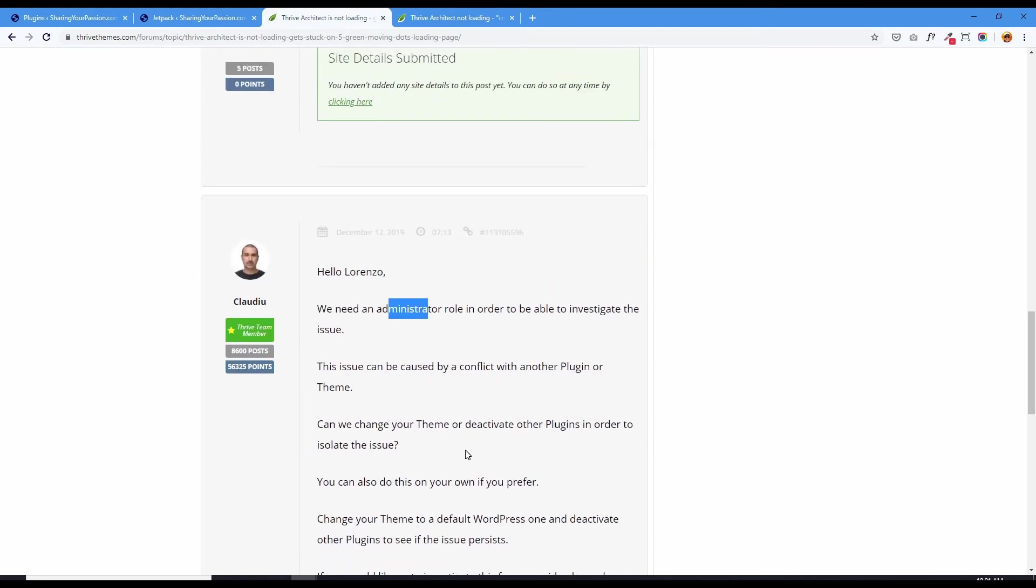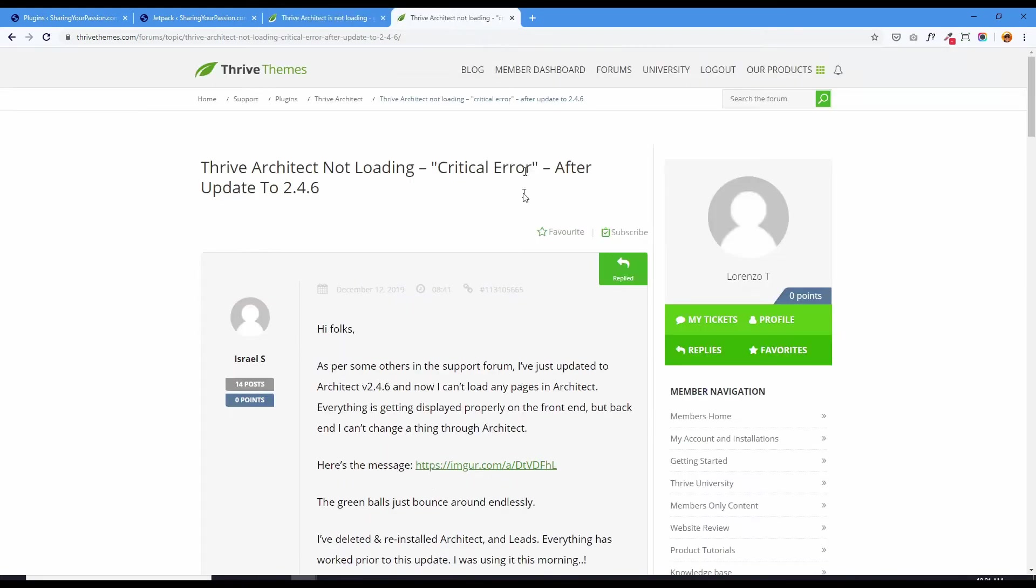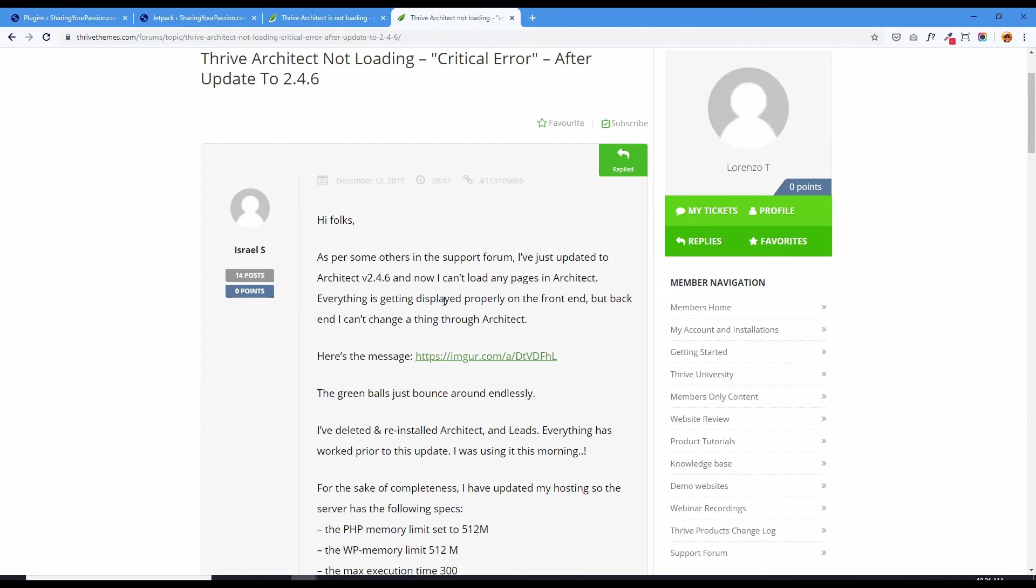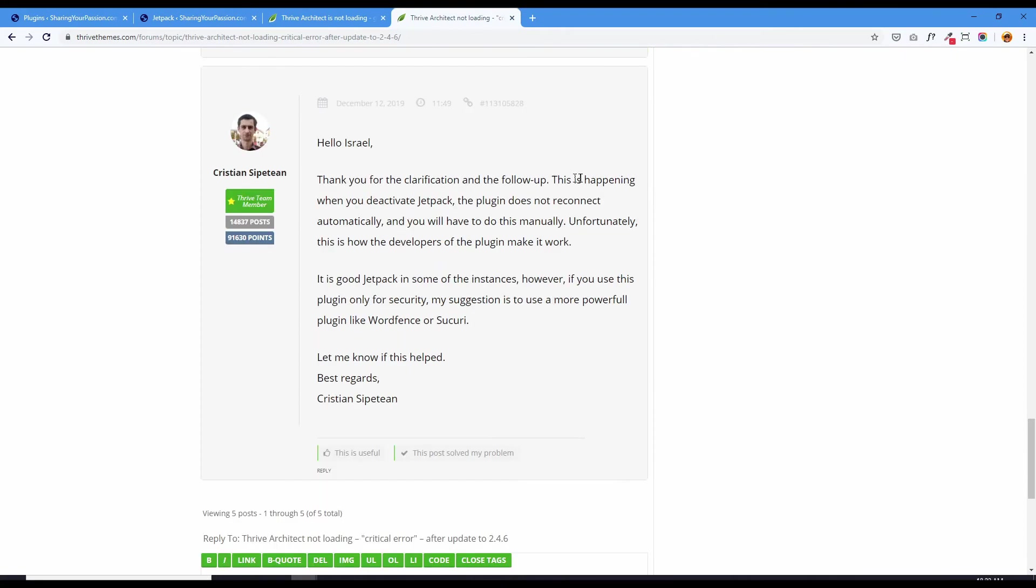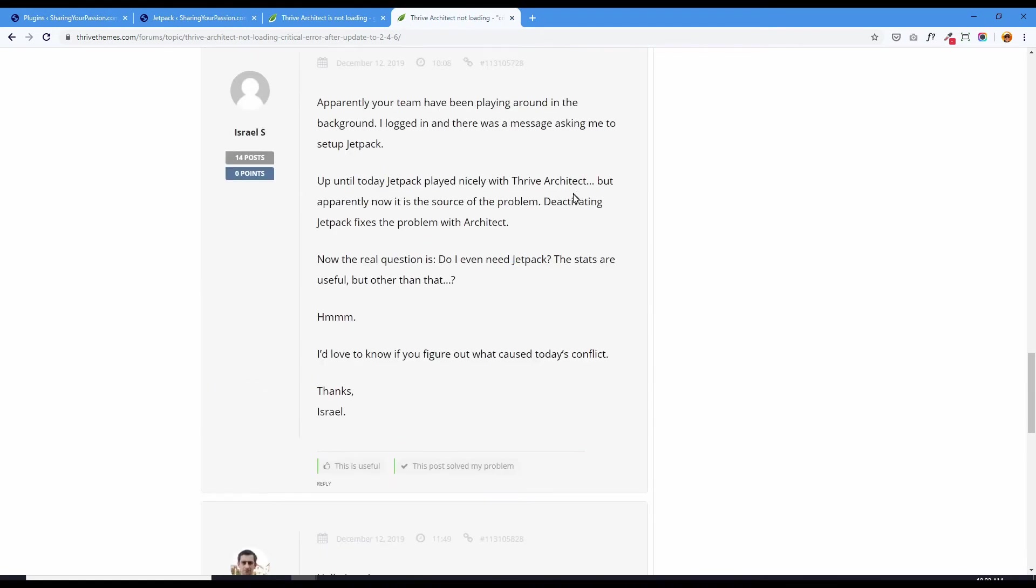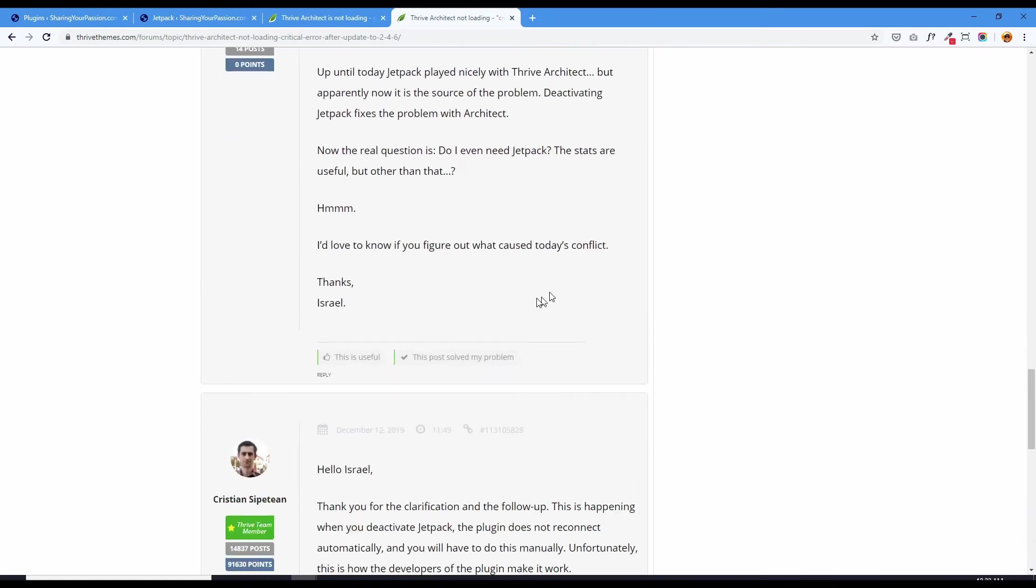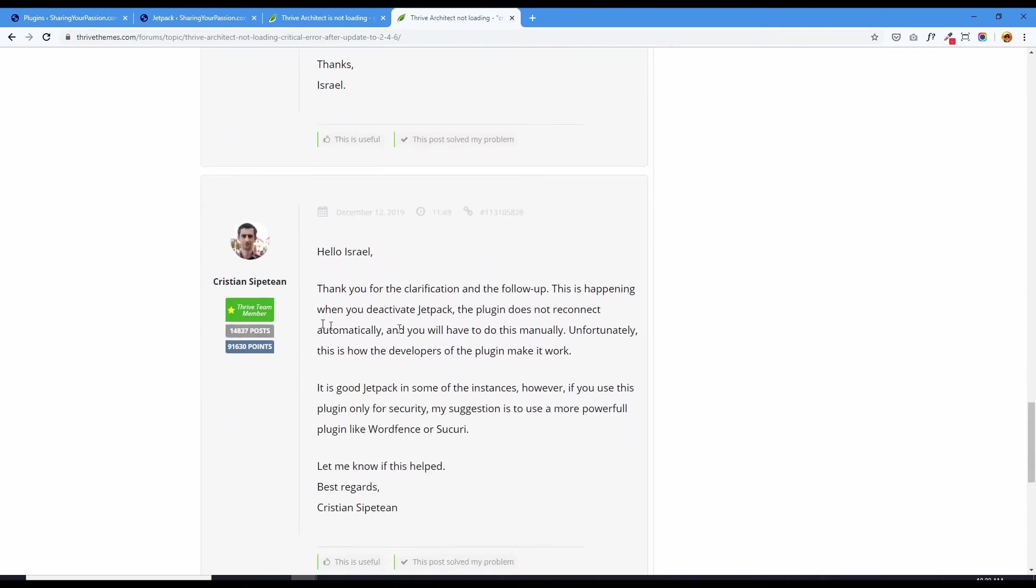And today, this morning, I found an interesting note. Somebody was having the same problems. They updated to yesterday's Thrive Architect version 2.4.6 and they've had that green balls just bounce around endlessly problem. So the support people went into his account with admin access. And it's the same person, Christian, figured it out.